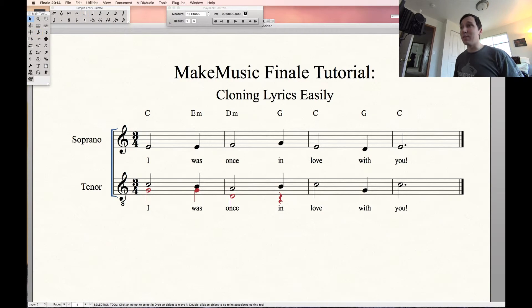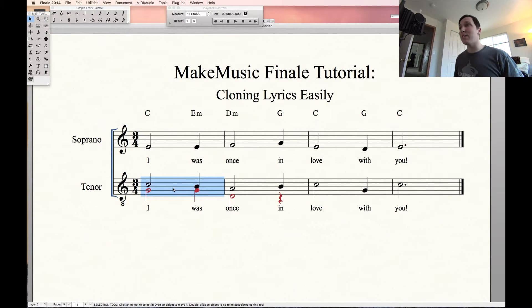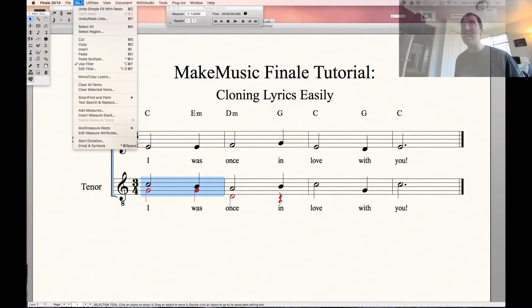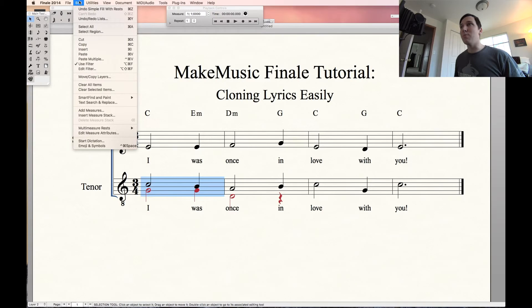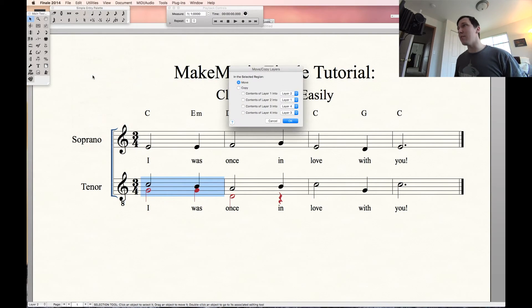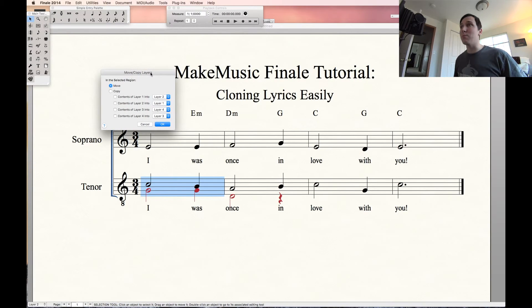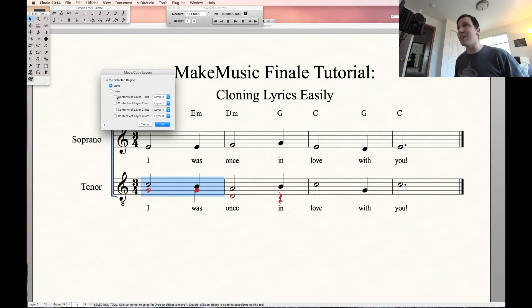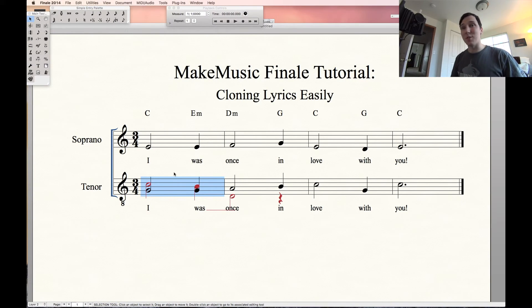You can also switch parts between layers very easily. Highlight the part you want to switch, go up to Edit on your toolbar, then go down to Move/Copy Layers. From this menu you have a couple of options — you can choose either to move or copy the parts. So let's say move: contents of layer one into layer two, and contents of layer two into layer one. When you press OK you'll see the switch, though it won't look right because those parts are indicated in their specific layers.